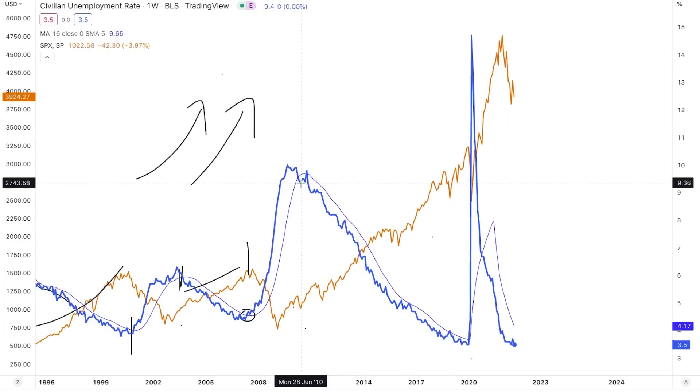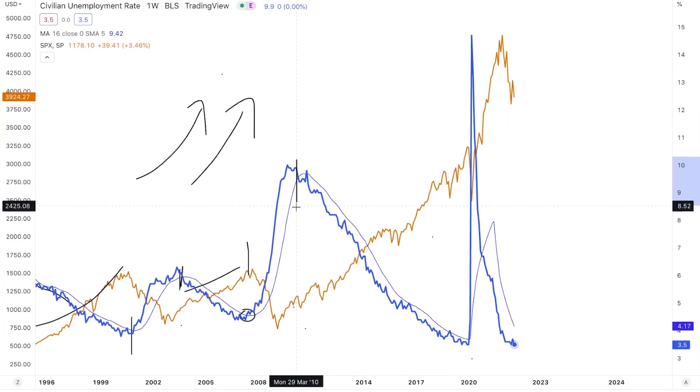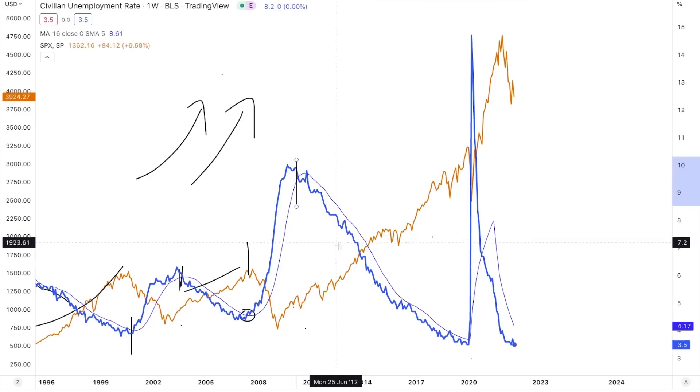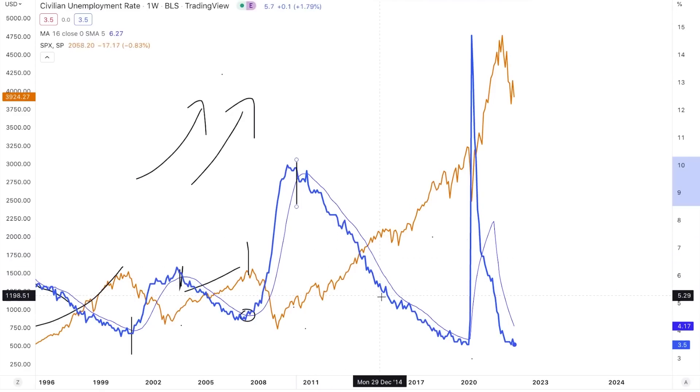Just one last example: between 2010, the indicator flipped back to bullish and remained bullish throughout this entire period.